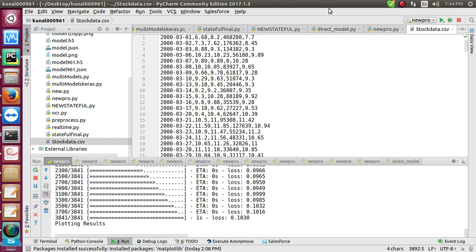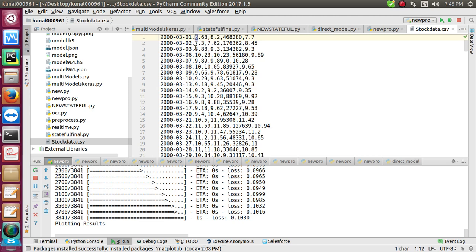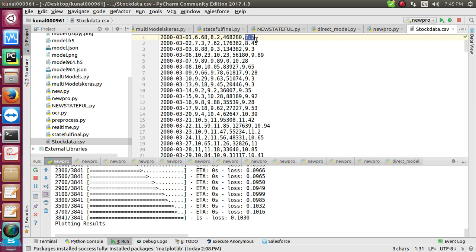You can get this data from Yahoo, Google, or anywhere - every country has this data open source. I collected data and saved it as CSV. I took a few attributes like opening price, highest price, total volumes, and closing price.